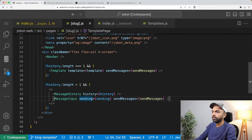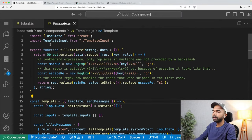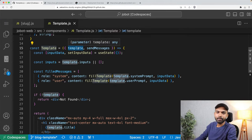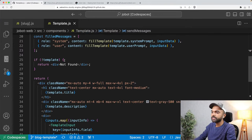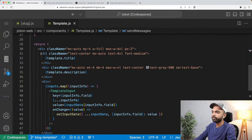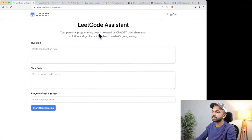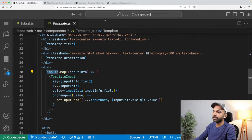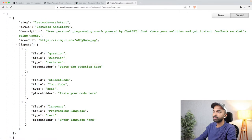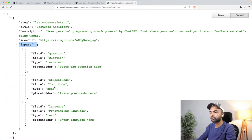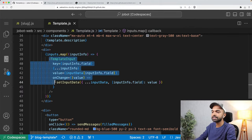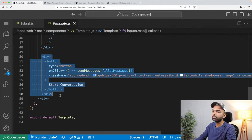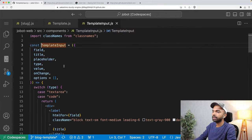Let me open the file template.js and close other tabs. In template.js, we get the template containing title, description, and inputs, and we get a sendMessages function. We render the template title as an H1, below it the template description, and below that we get the list of inputs inside the template. For example, the lead code assistant template has three inputs: question, student code, and language. It maps over each input and renders a TemplateInput component. Below it, it renders a start conversation button. Let me open up templateInput.js to see how that component works.